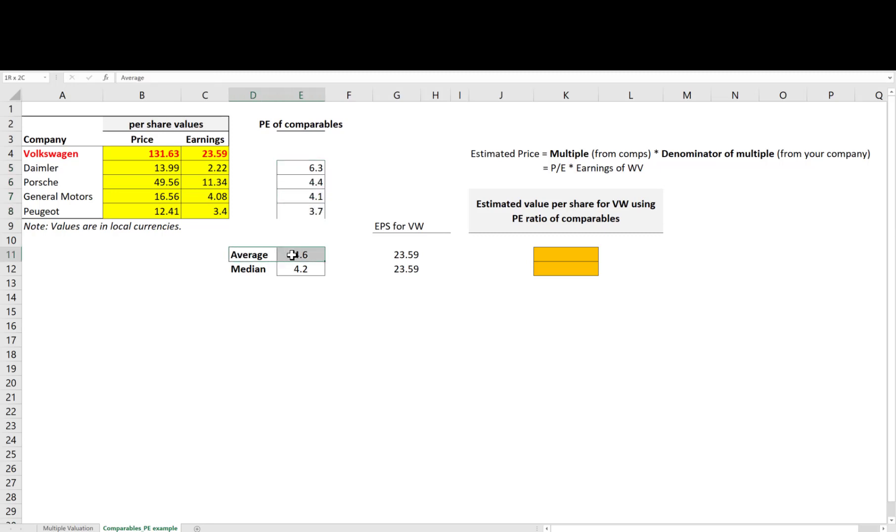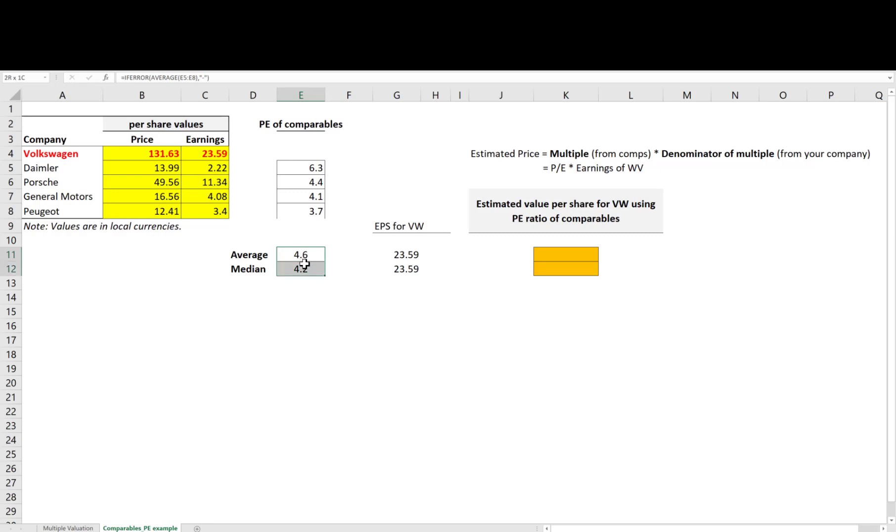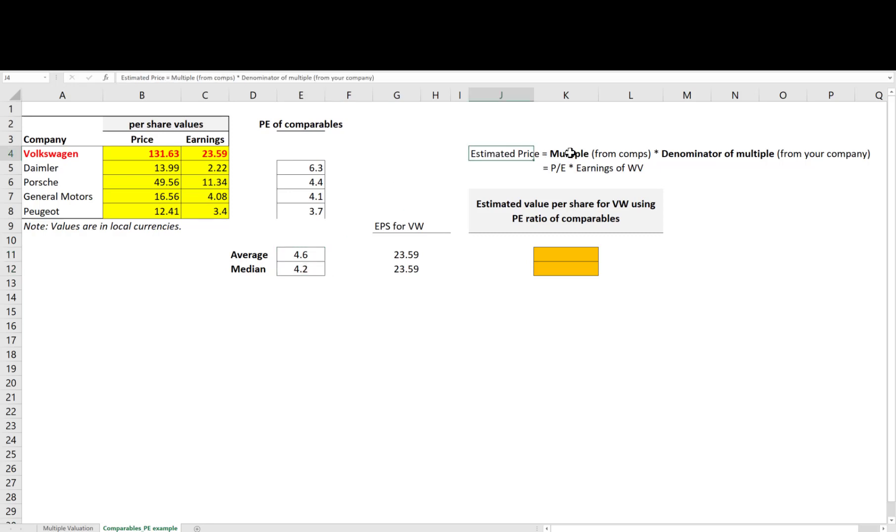I see that the average PE for similar companies as Volkswagen is 4.6 and the median PE of those companies is 4.2. This is telling you that similar companies are traded at prices approximately four to five times their earnings. Assuming that Volkswagen is similar to these companies and therefore should be traded with the same multiple, I can estimate a price for Volkswagen.